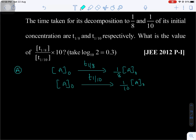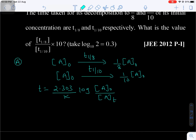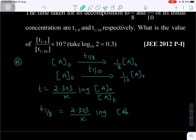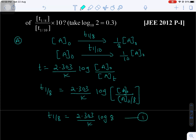Applying the first order rate constant expression: T = (2.303/K) × log(A₀/[A]t). T₁/₈ = (2.303/K) × log(A₀ / (A₀/8)) = (2.303/K) × log 8 — equation 1. T₁/₁₀ = (2.303/K) × log(A₀ / (A₀/10)) = (2.303/K) × log 10 = 2.303/K — equation 2.